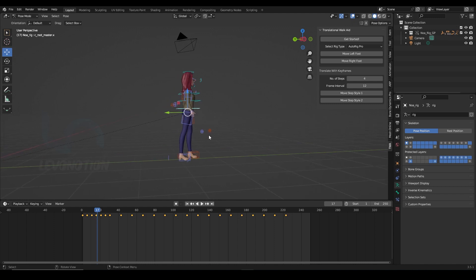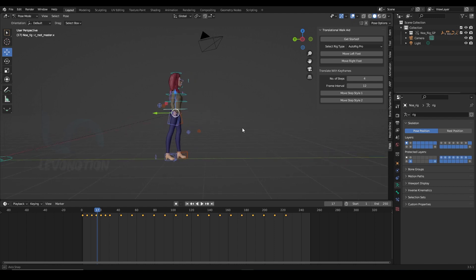If you want to get the add-on, you can go on Blender Market to get the translational work aid add-on or visit our website to get the add-on. And if you need more information on how this works, we have videos on our YouTube channel that also showed how you can animate your work cycle and convert it into a translational walk using the add-on.